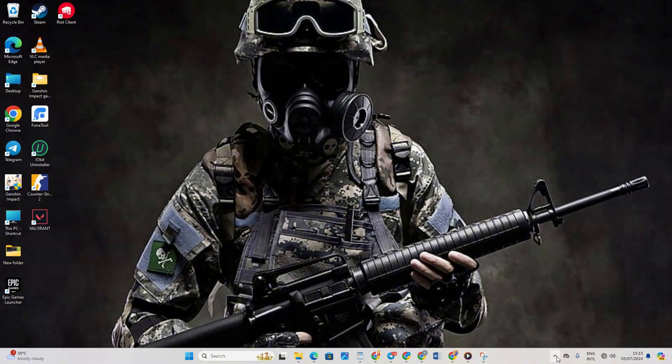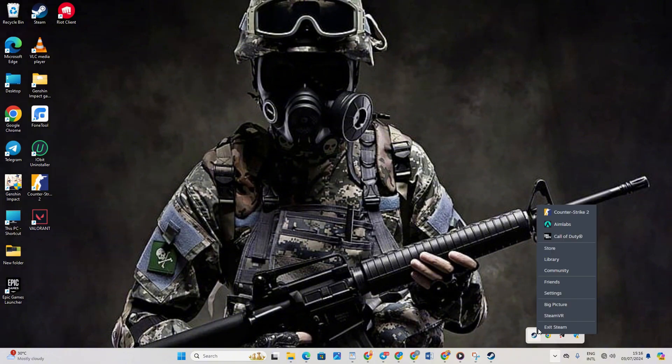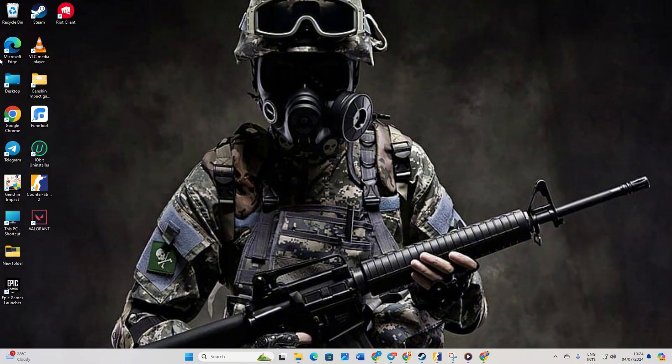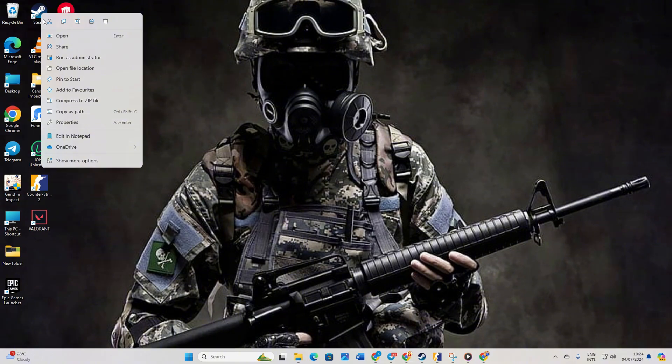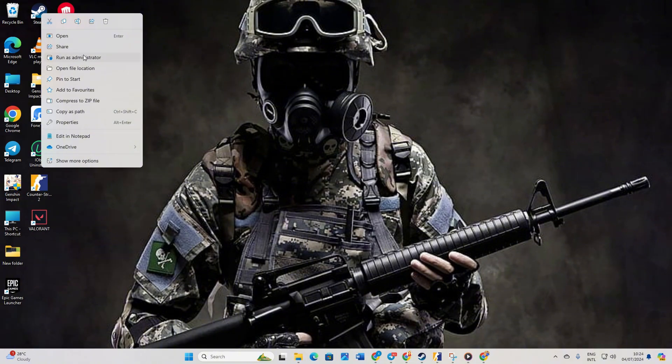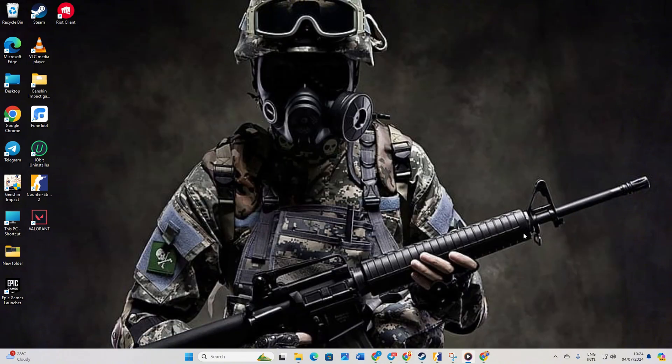Solution 2. Run Steam as an administrator. Click on the system tray icon. Right-click on the Steam icon and select exit Steam. Next, right-click on the Steam shortcut on your desktop. Choose run as administrator and click yes to grant permission. Now, see if you can hop into the match without encountering that error.